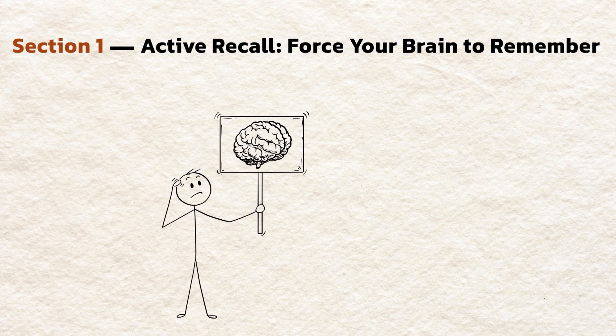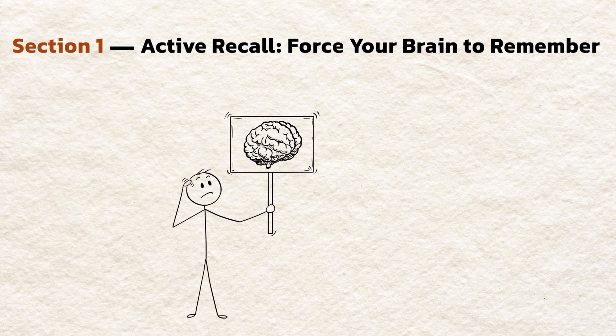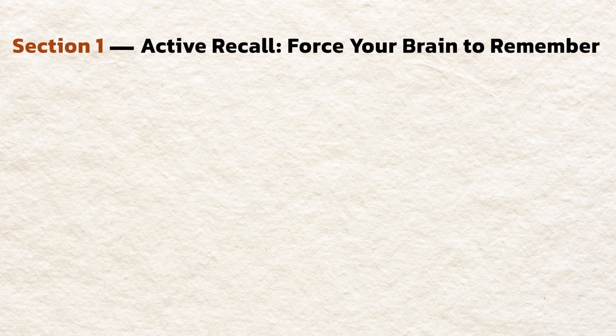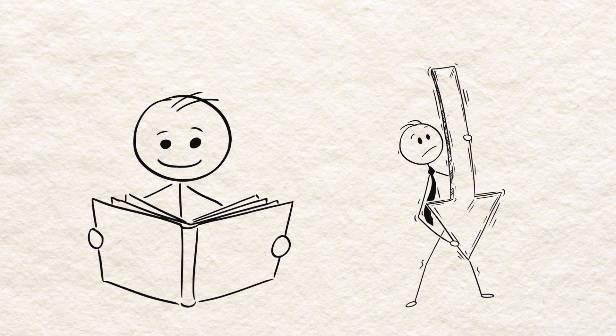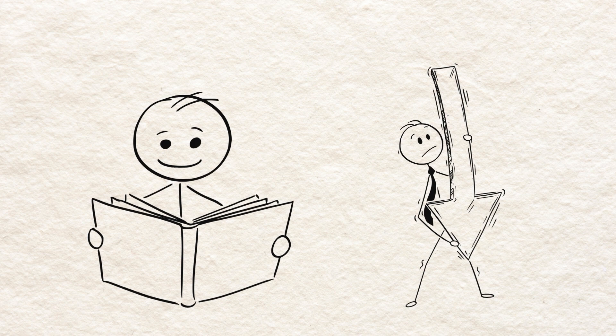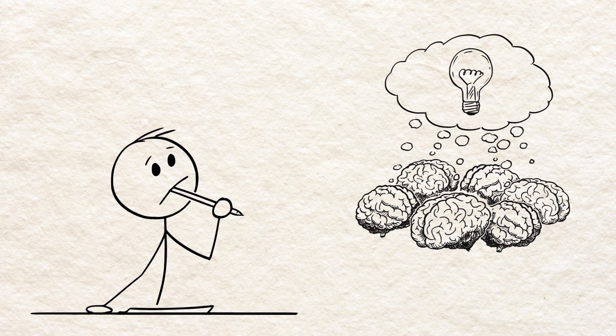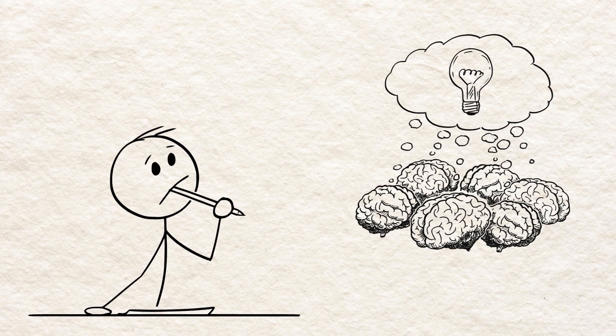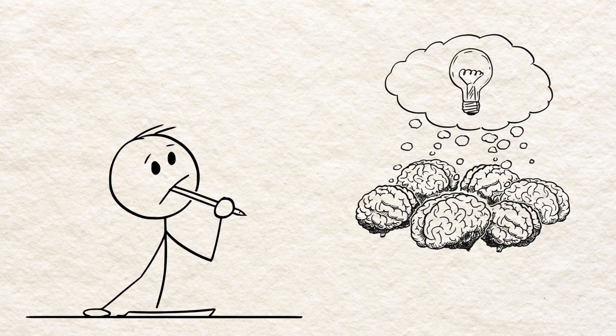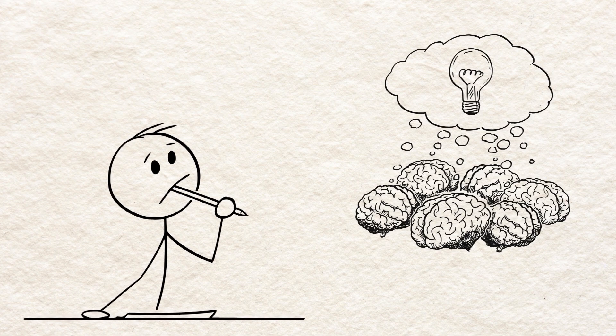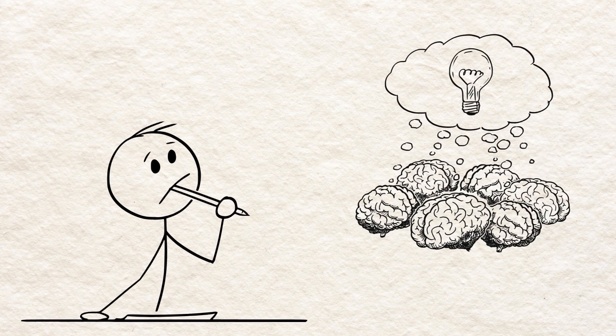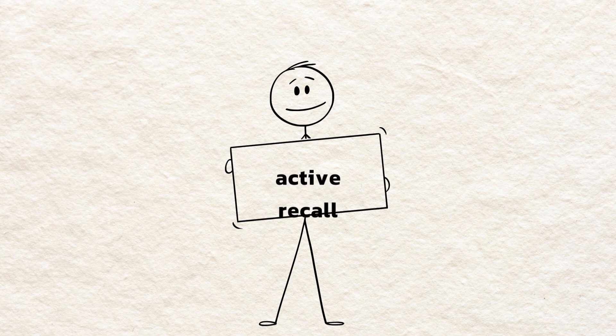Active Recall. Force your brain to remember. Most people spend hours reading their notes. That feels productive, but it's low return. The brain doesn't encode facts by seeing them again, it encodes them by retrieving them. That's active recall.